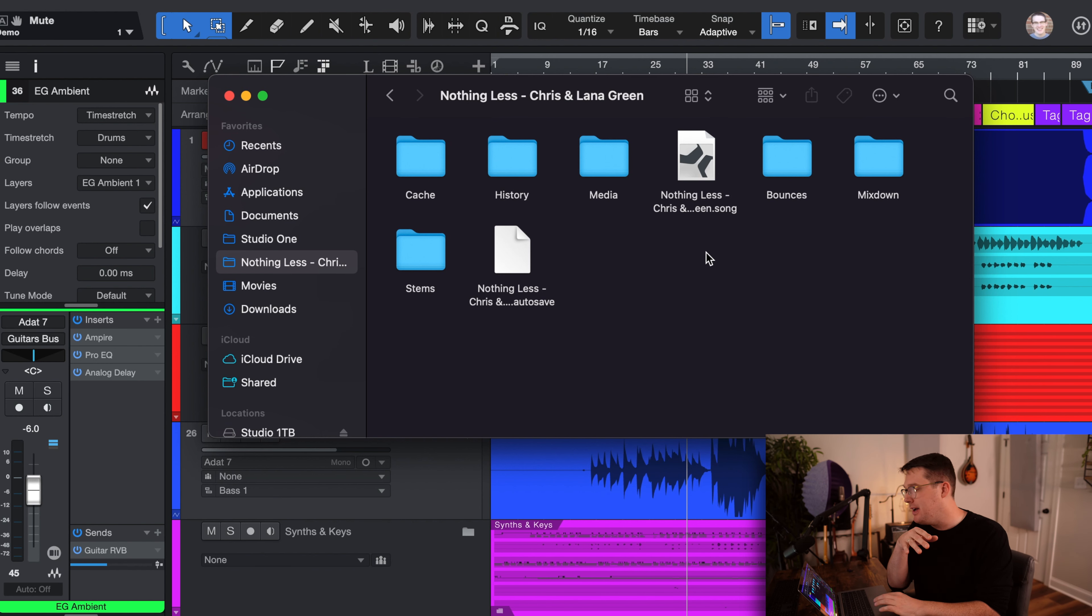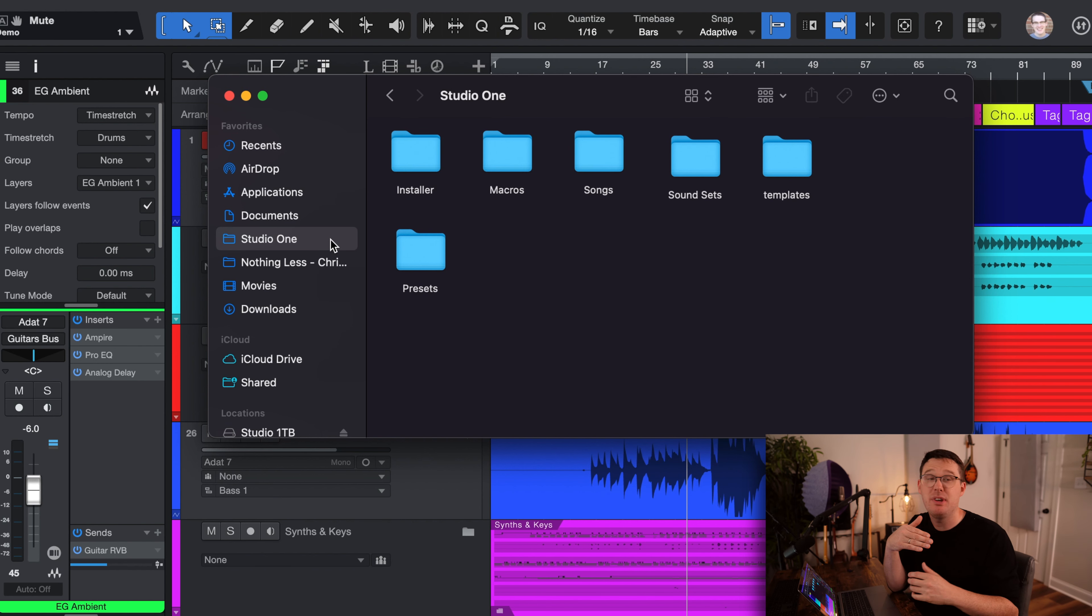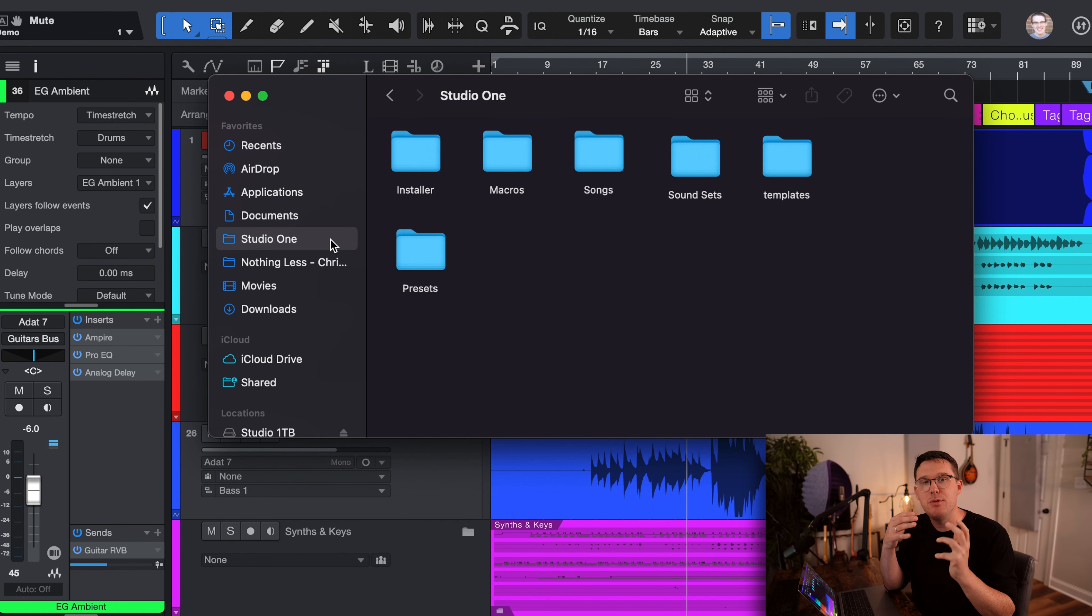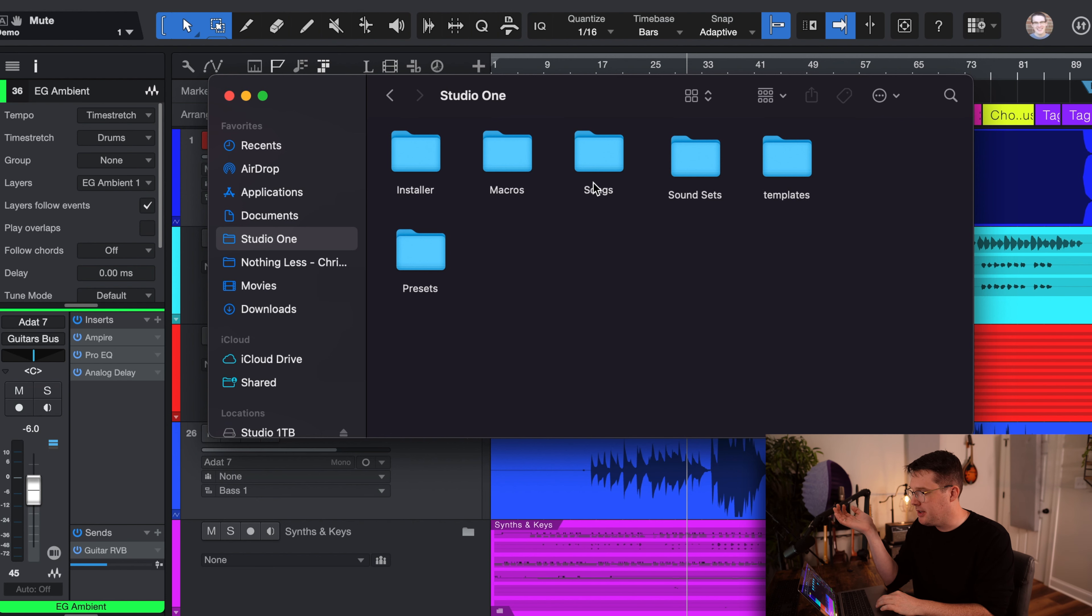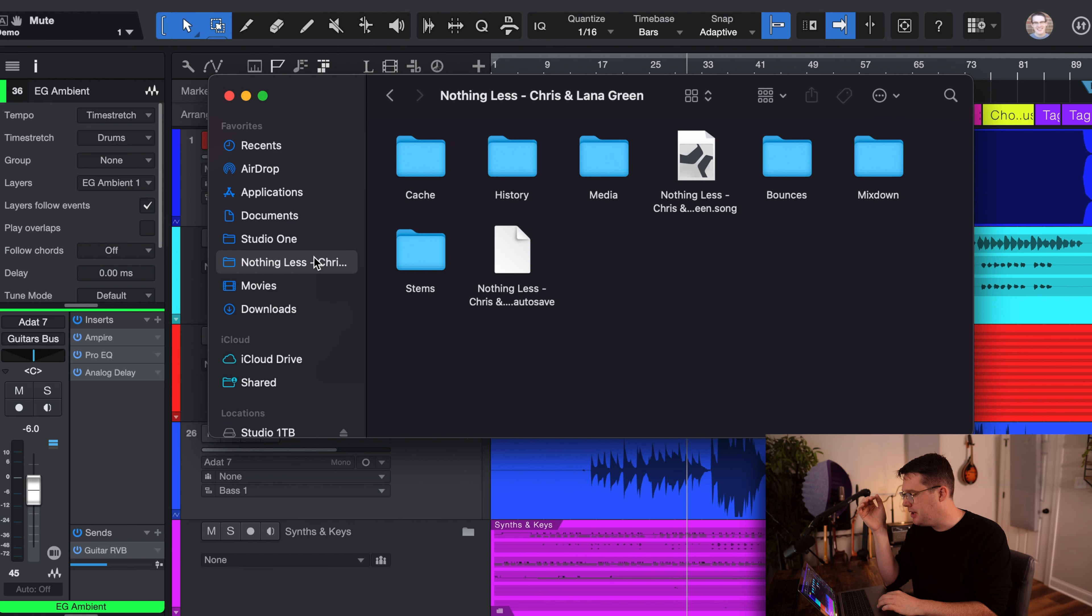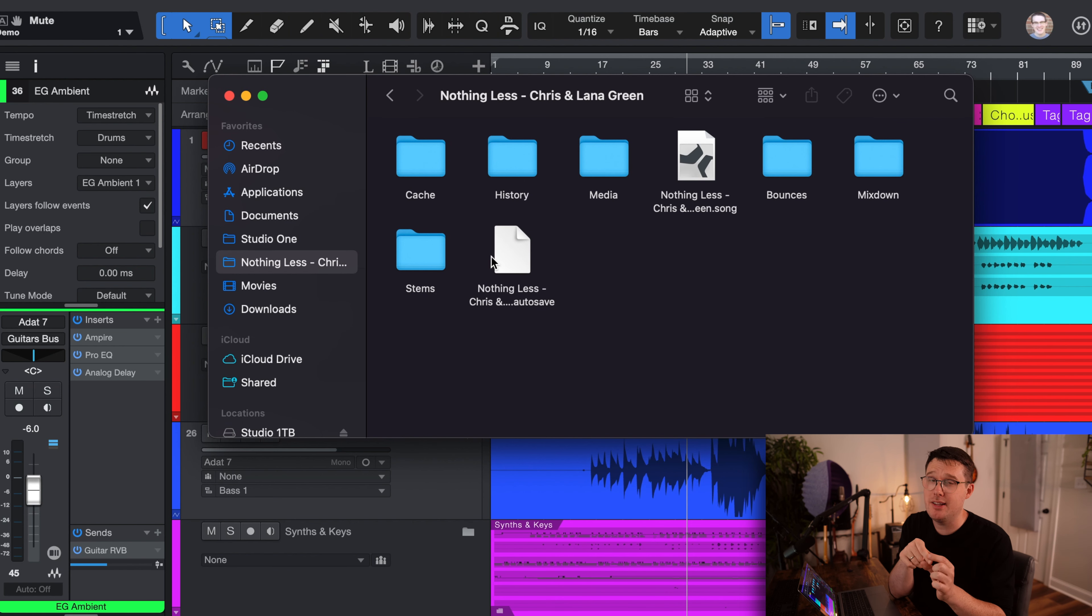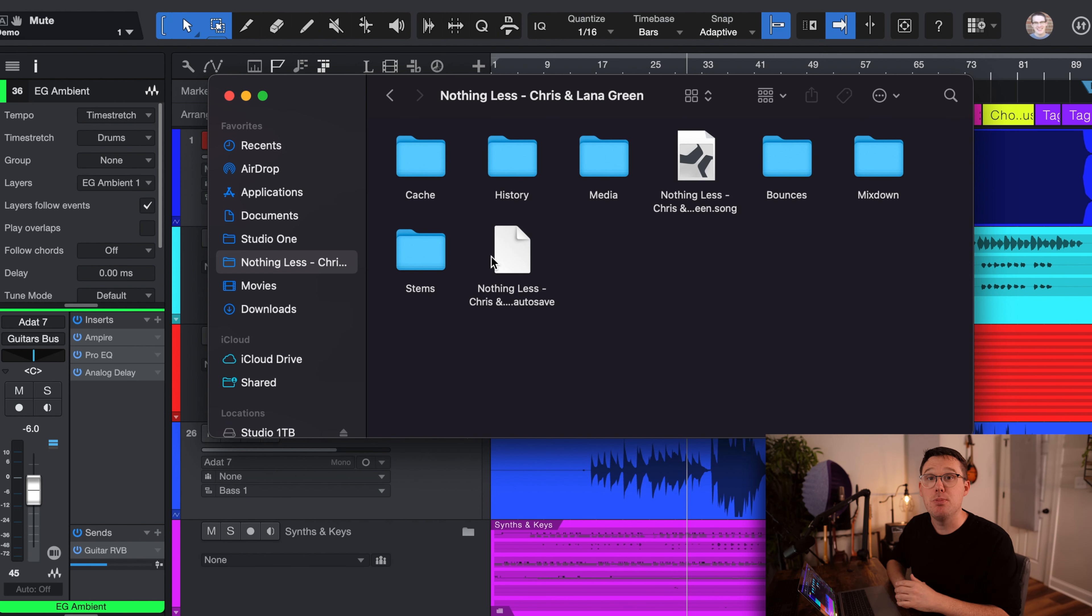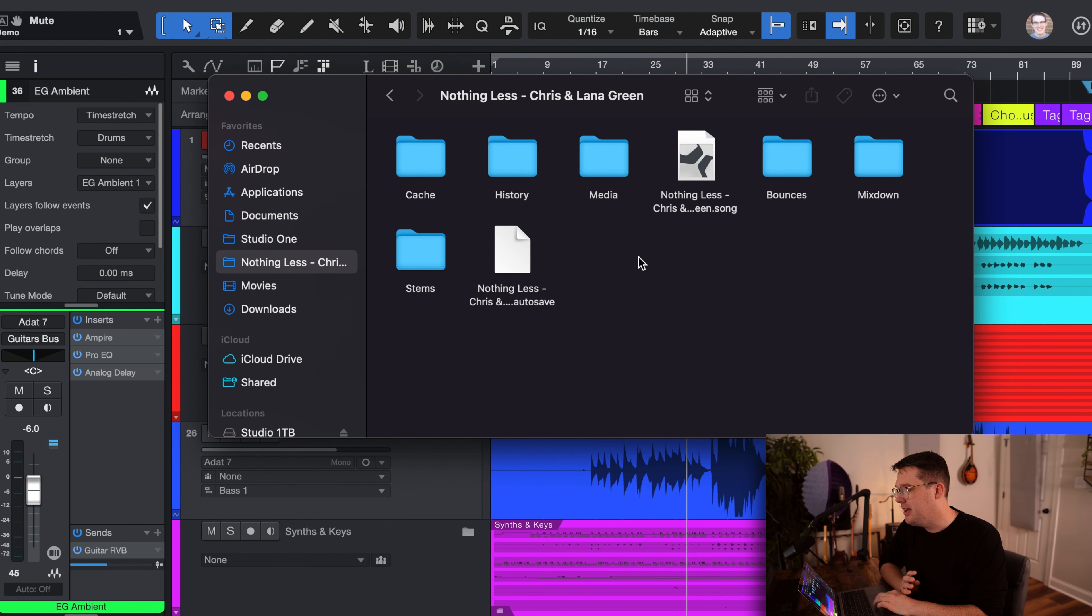If you have a Studio One folder, most likely in your documents folder, you have a folder called Studio One and within Studio One, you have your own songs folder. So if I click on this songs folder here, you can see I've got different sessions already loaded. You can feel free to take this Nothing Less folder once it's been unzipped, drop it into your songs folder if you want it to be in your main Studio One hub.